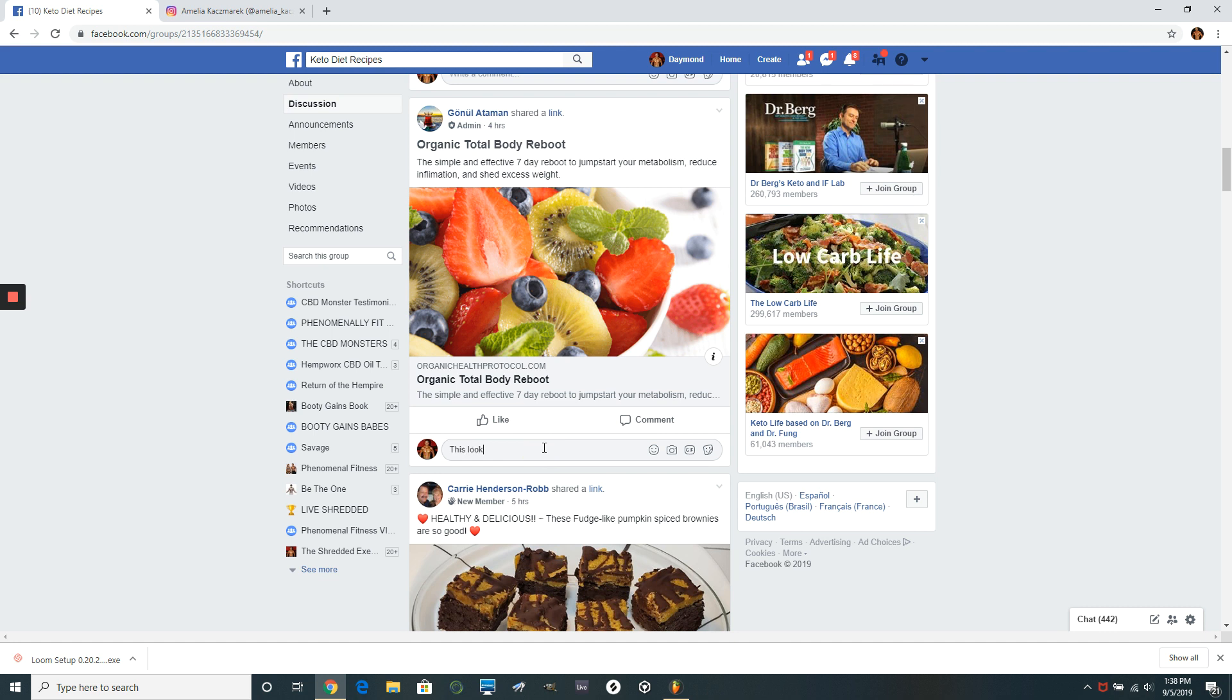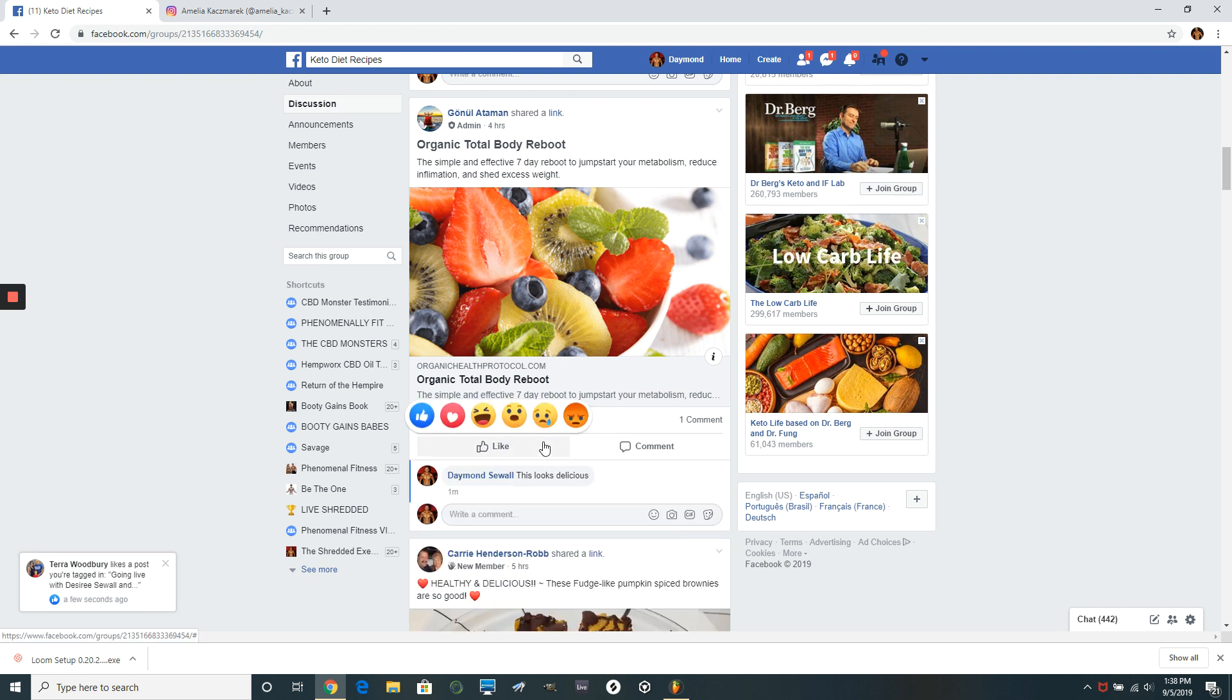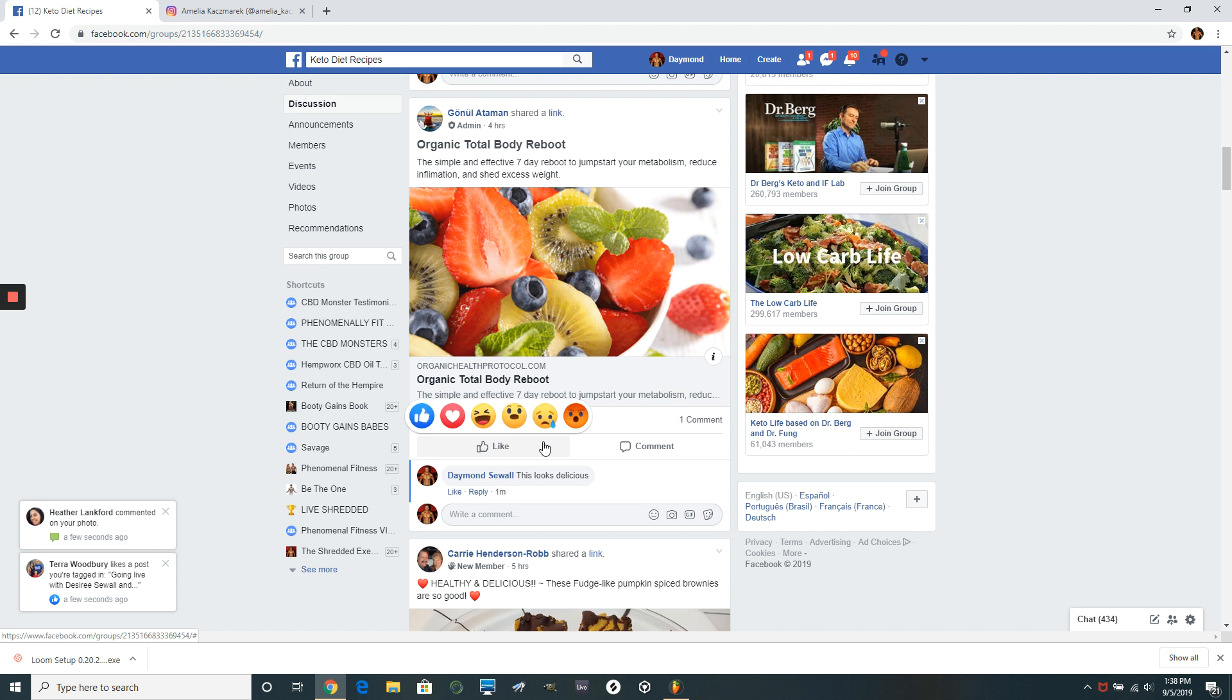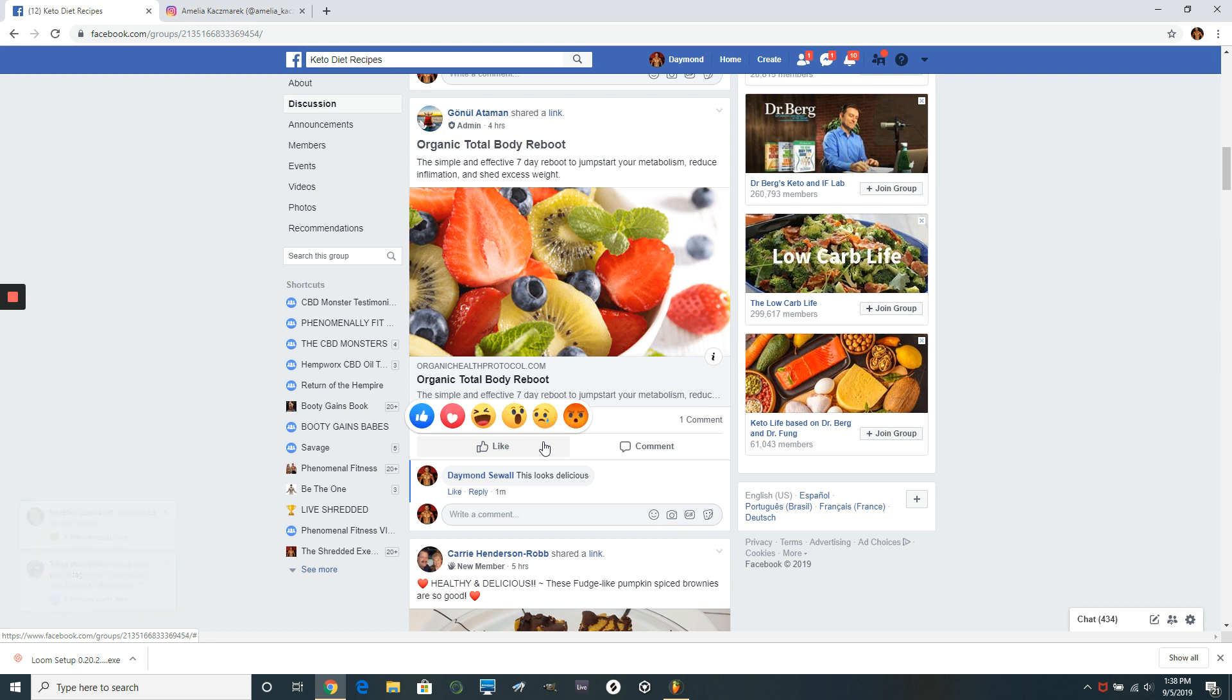And what's going to happen is people that are in this group, they're going to see my name and same thing's going to happen. They're going to click on my profile. If they like what they see, they're going to request to be my friend. And that's basically what happens.